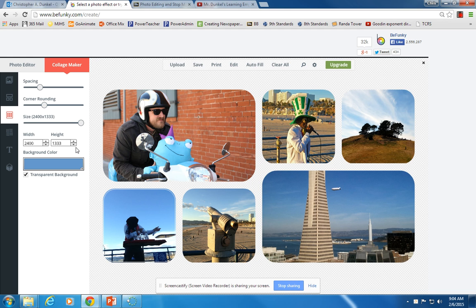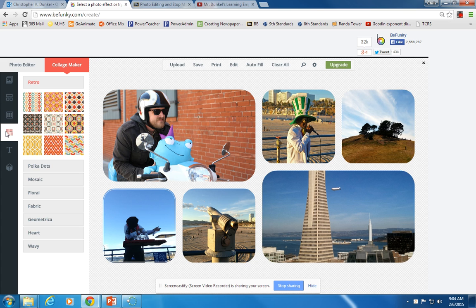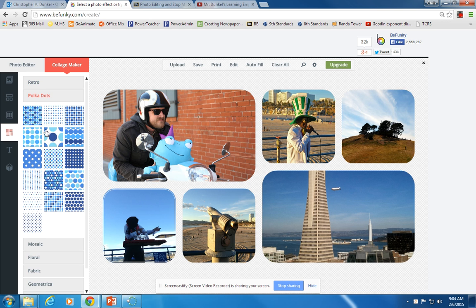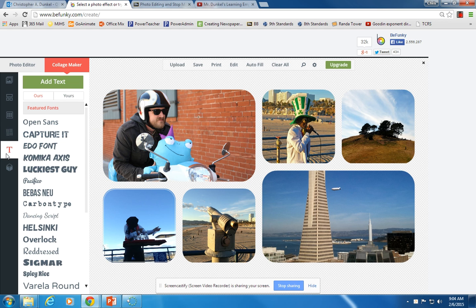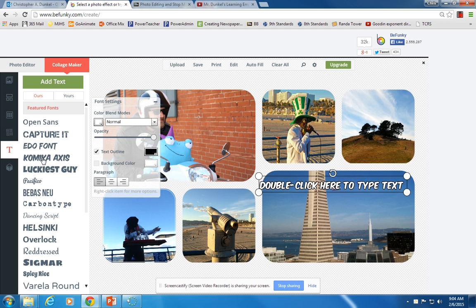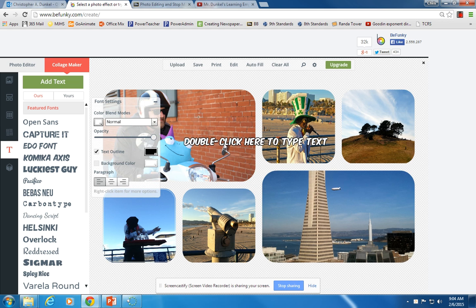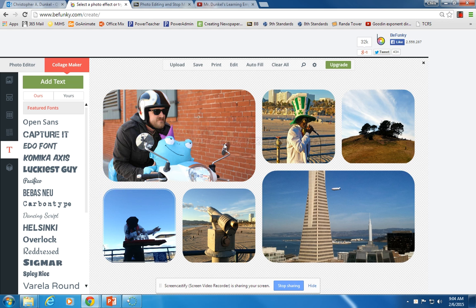So just like Photo Editor, over here on the left, you have a few more little features you can play around with. These are kind of some different retro-type things and polka dots and such. You have a text editor still. So again, you can kind of click and drag your text wherever you want it. And if you don't want it, you just hit Delete.